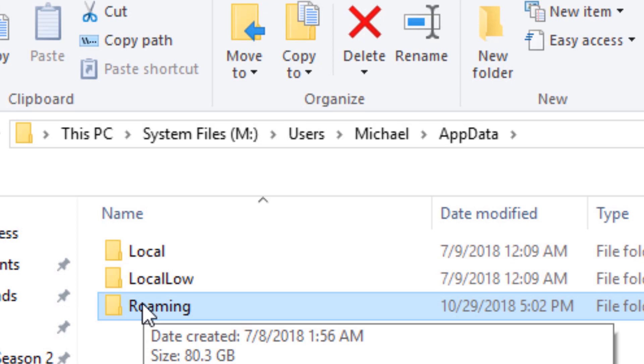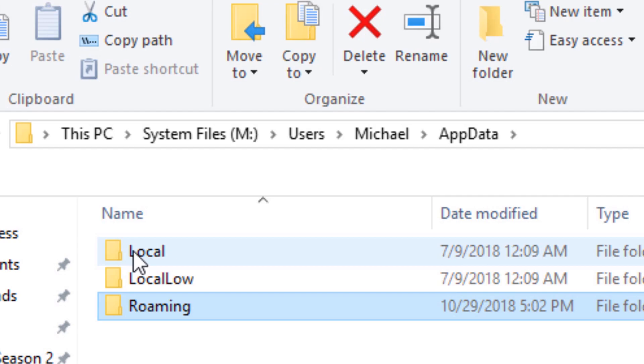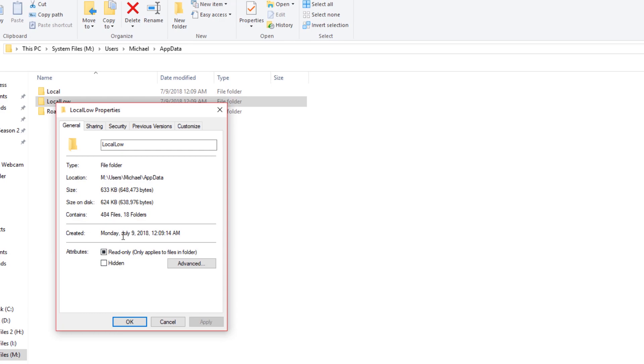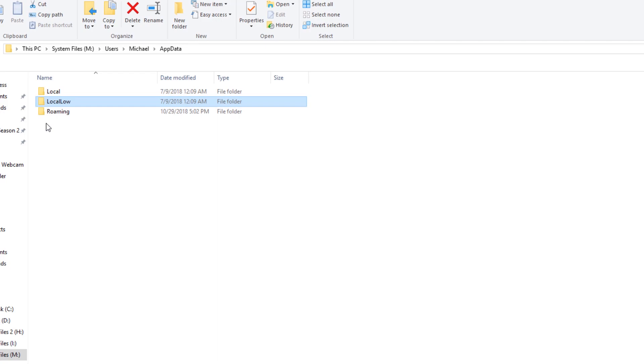You want to move roaming because it can take off the most amount of space. If we highlight over these, you can see that this one's taking like 818 of the space that this drive is. This one's taking up 33 kilobytes, there's not much between these ones. This one on the other hand is taking up 80 gigabytes of space.